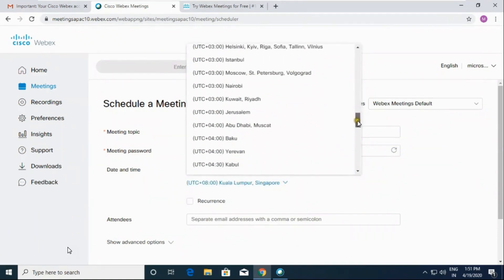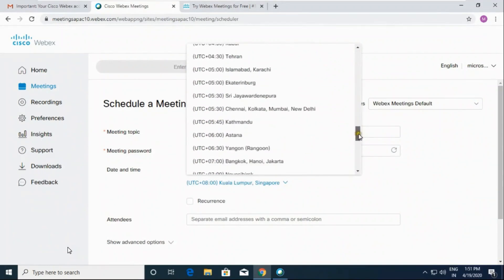From time zone we have to choose India Chennai Kolkata Mumbai New Delhi. Choose this one.